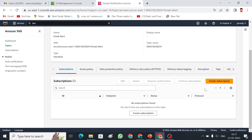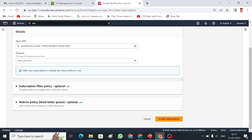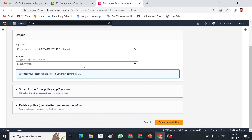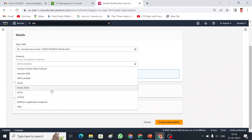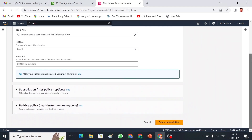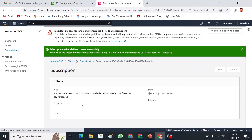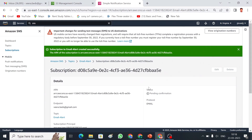Subscriptions are the people who are going to receive the email. I am going to create a subscription. The protocol defines what we are going to use — we can send messages to SQS, Lambda, Kinesis, and more. For now I am going to use email format. I have selected email and the endpoint should be our mail ID — I am going to use my personal mail ID.